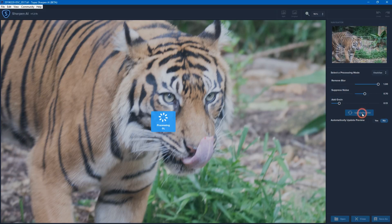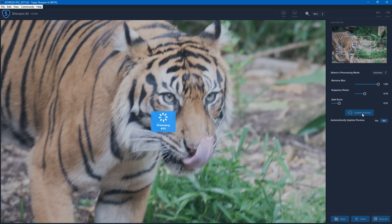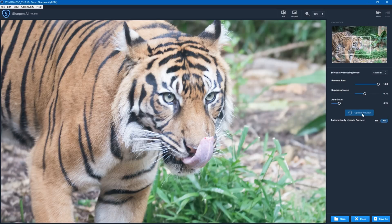Now I'm going to click Update Preview and this will start to analyze the image and try to improve it. At the moment this is using the graphics card in my computer for best performance. It does work with CPU, but performance will be significantly decreased compared to a compatible graphics card — that's because a lot of this artificial intelligence processing is computationally heavy and CPUs aren't well designed for that.